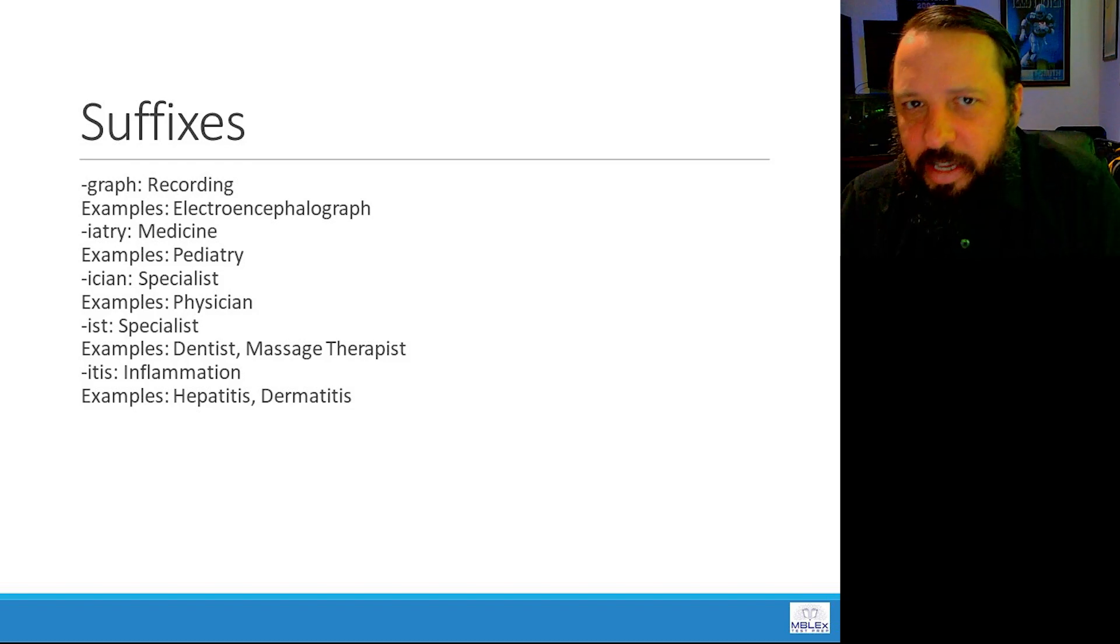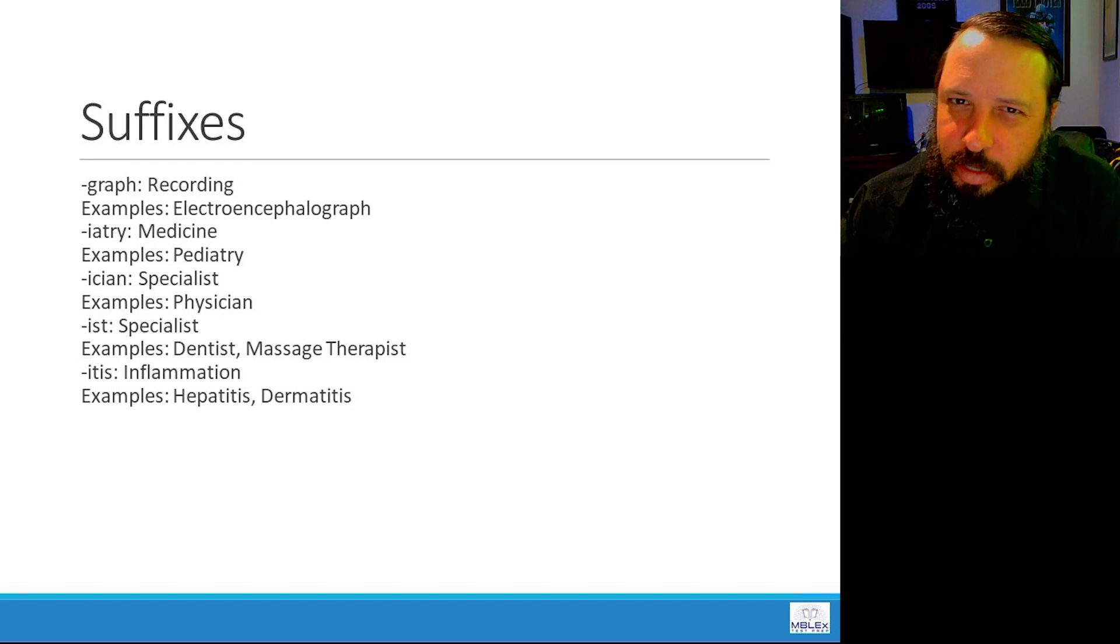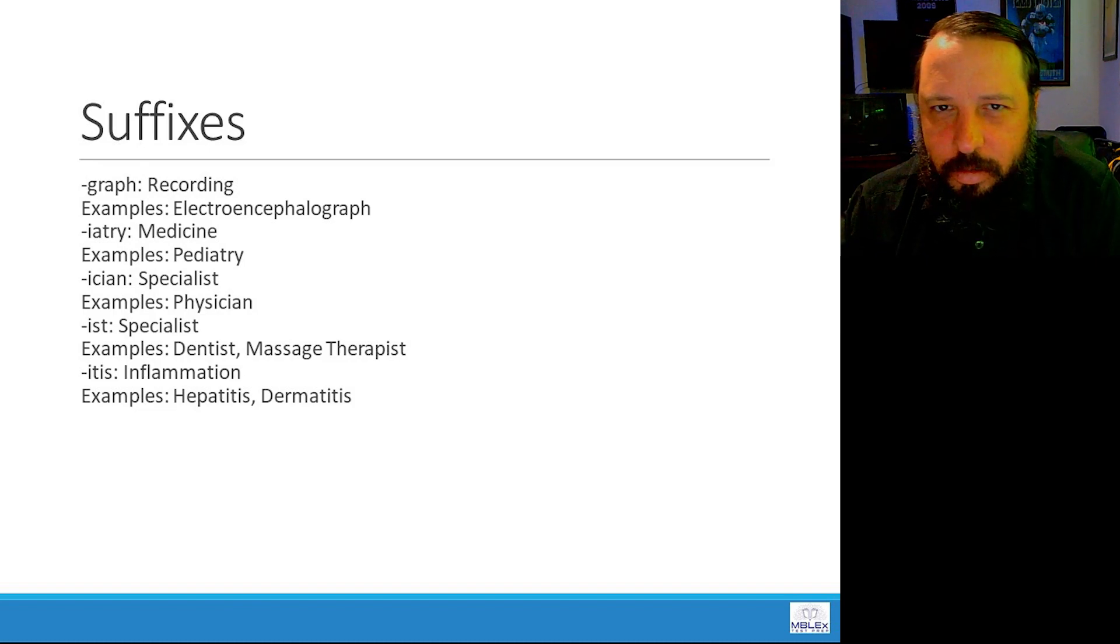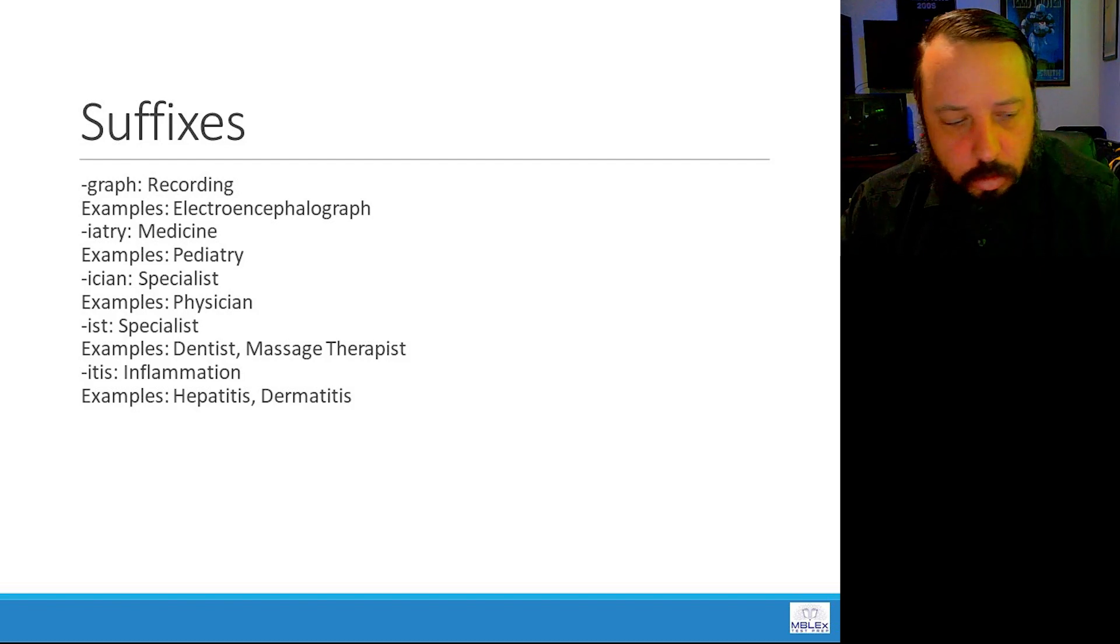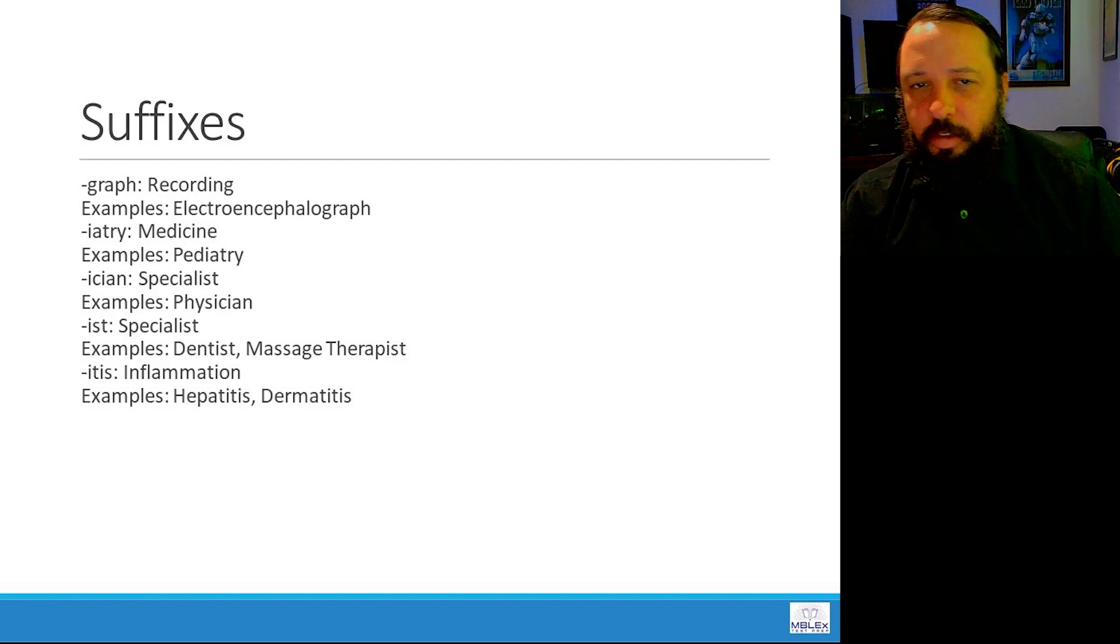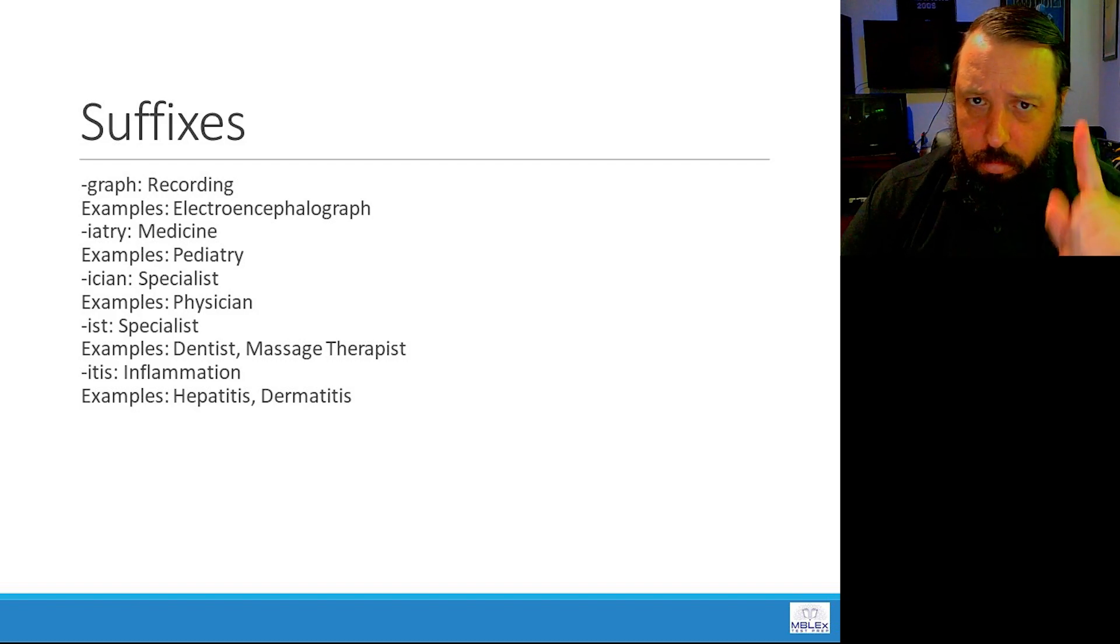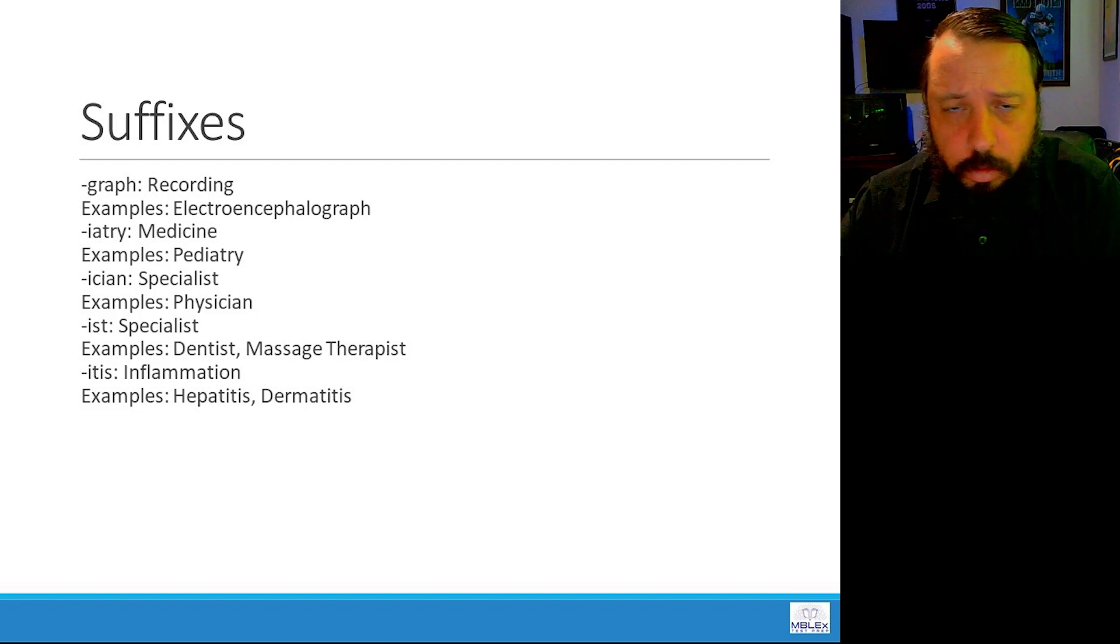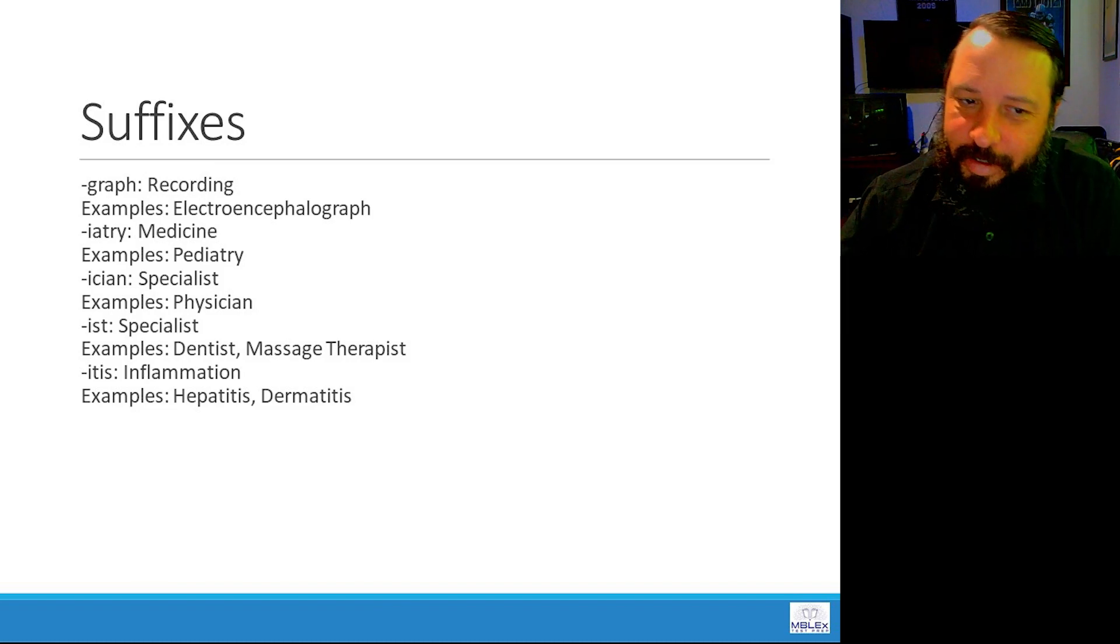When people say senioritis, you know, seniors in high school have senioritis. Inflammation of the senior? That doesn't make any sense. Seniorosis makes more sense. Condition of being a senior in high school makes you not want to do any work. Hopefully none of you have senioritis in your schooling. No inflammation of seniors going on.